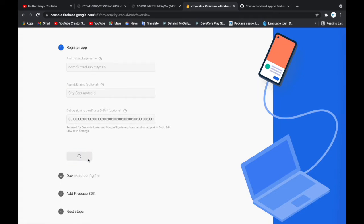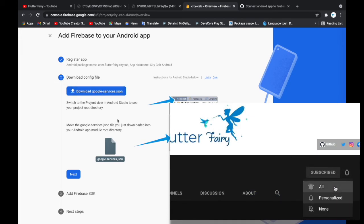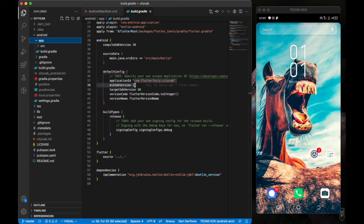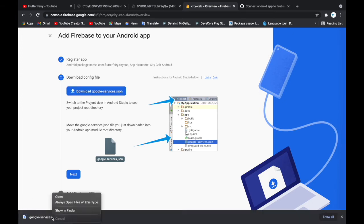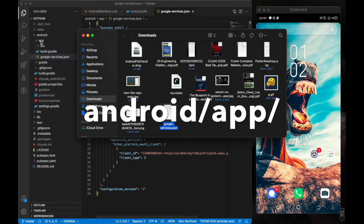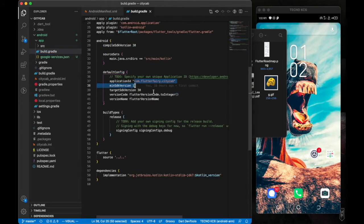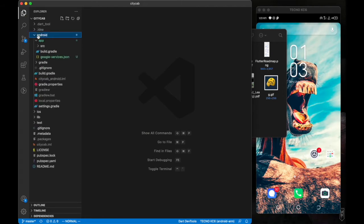Click 'Register App.' It says to download the config file, which we'll add to our app folder. Download the google-services.json file. Once downloaded, open it in Finder and move it to the app folder. We've now added the google-services.json to our app directory.